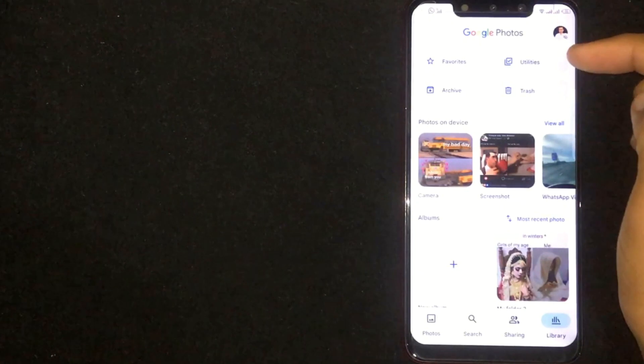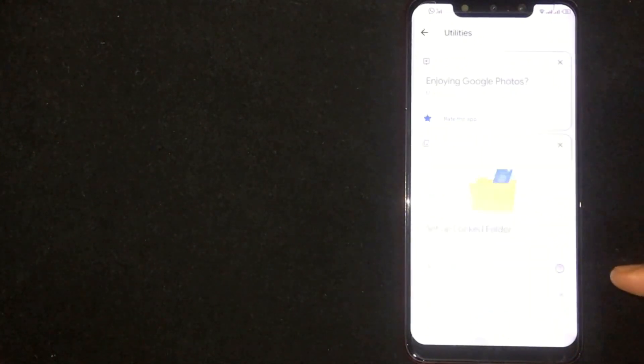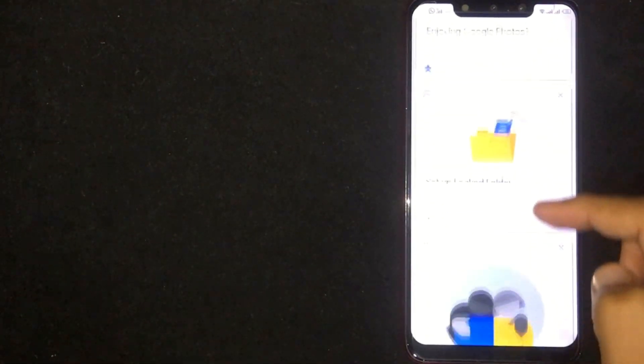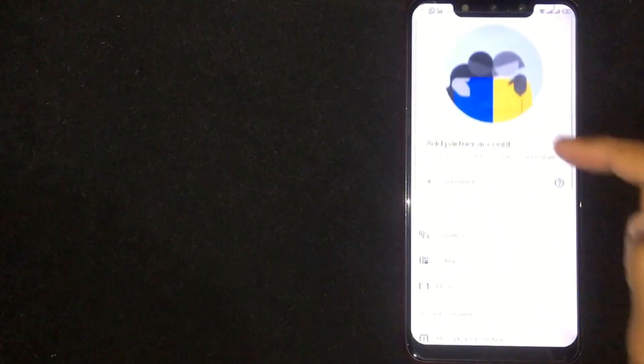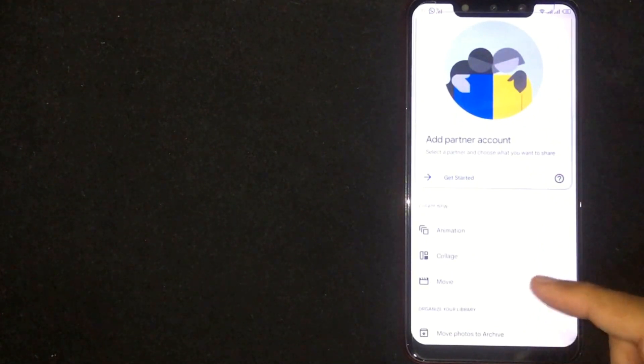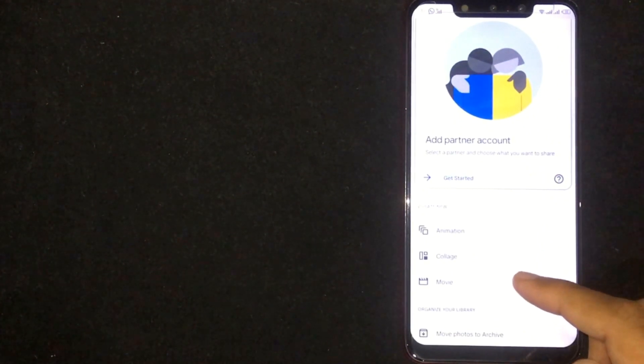Click on Utility button. Scroll down. Here you are seeing movie button. Tap on it.